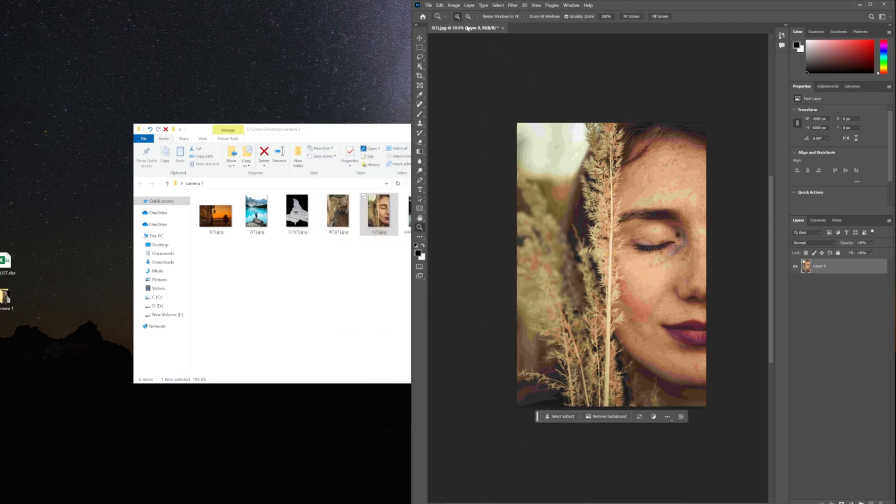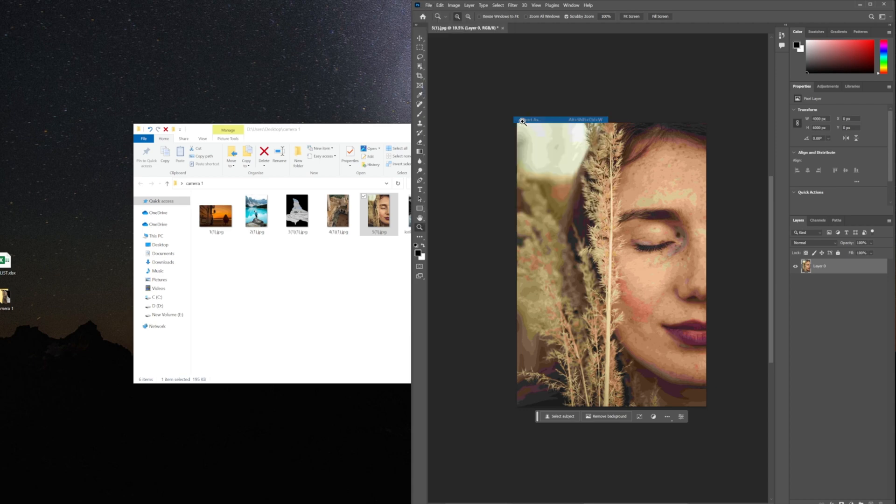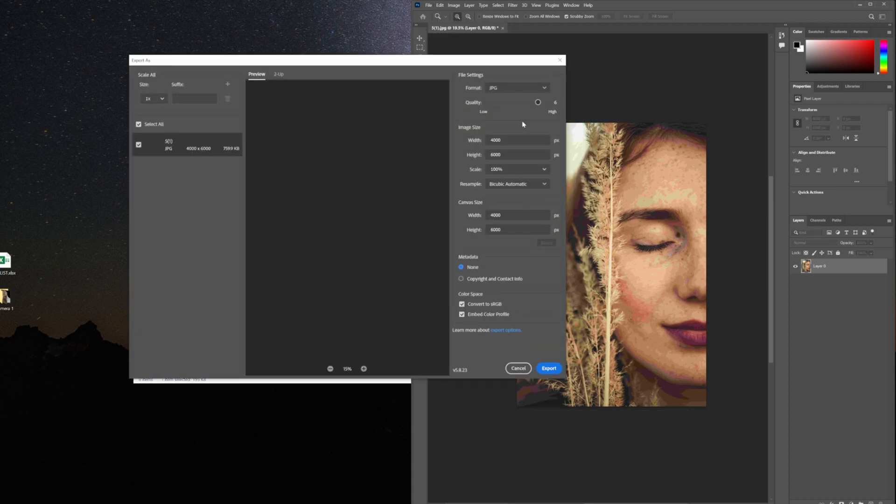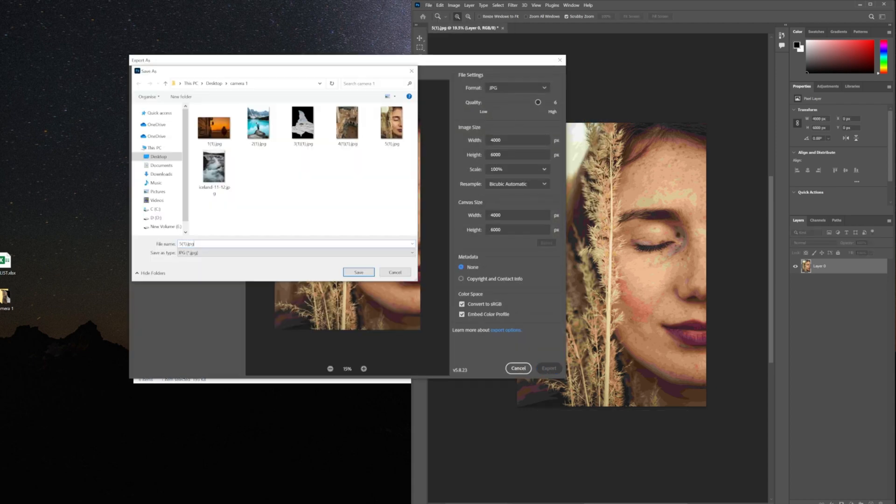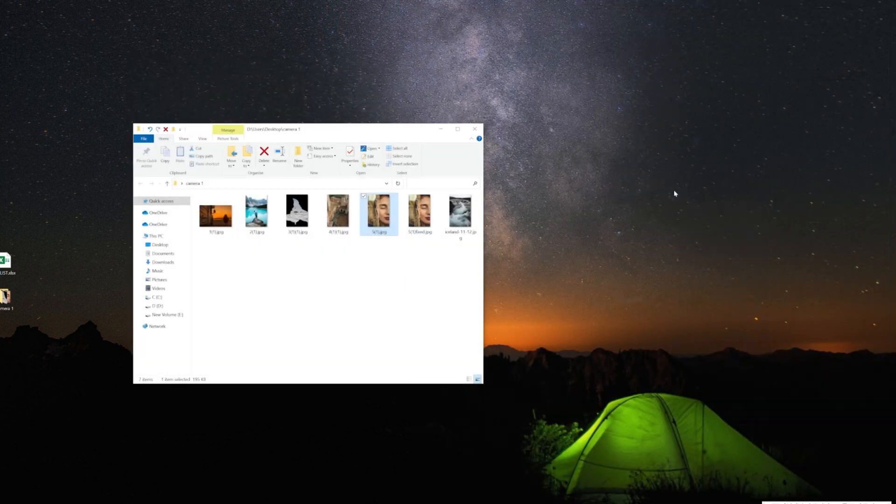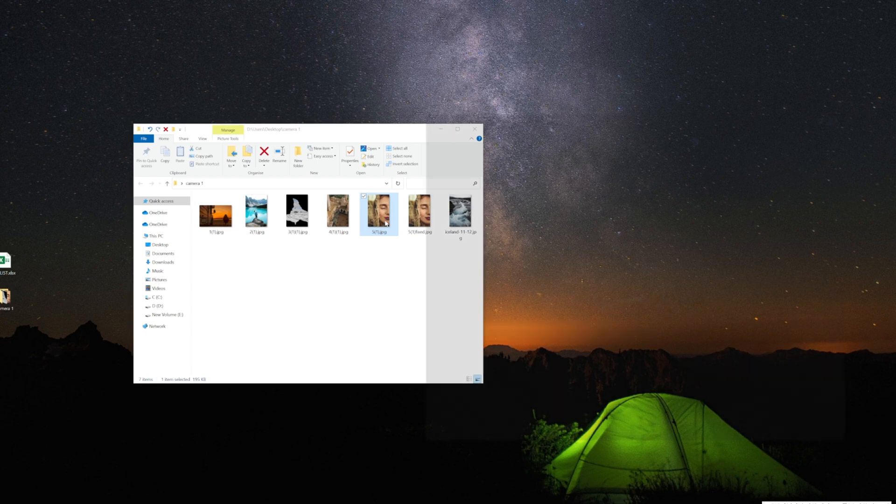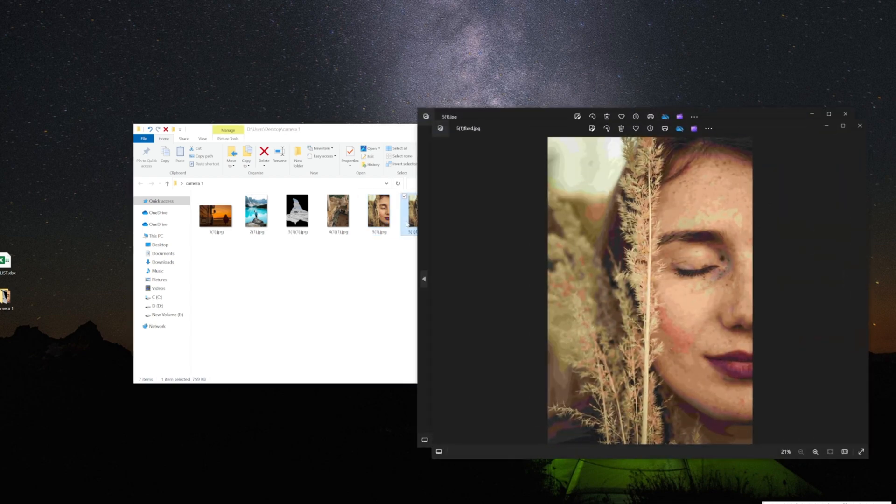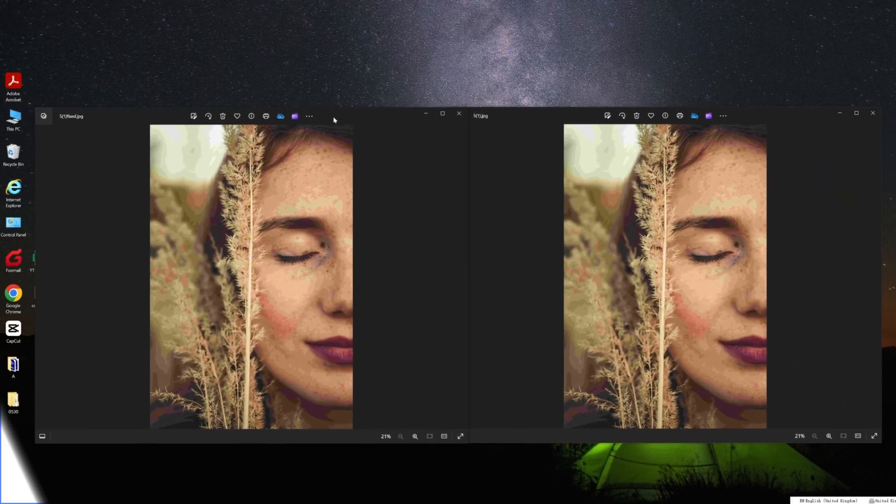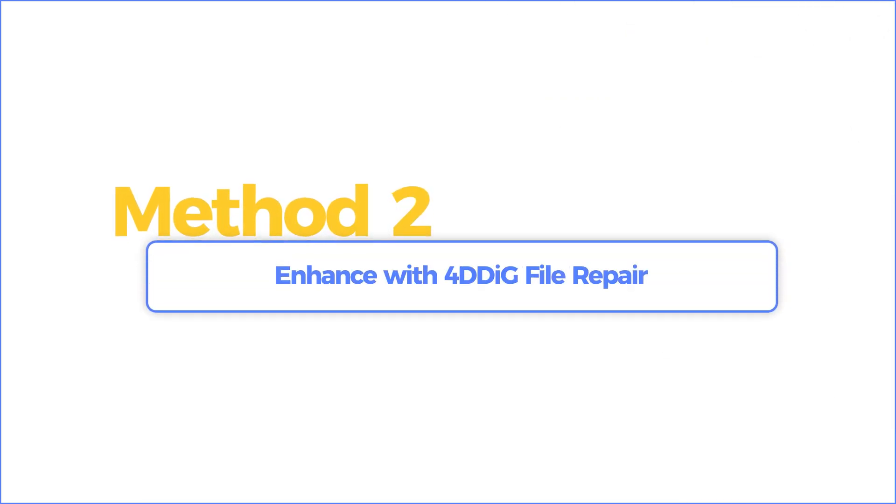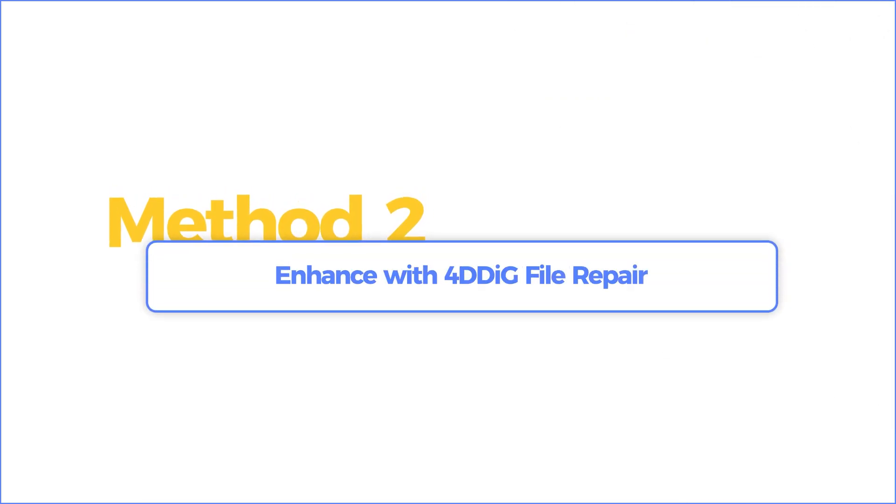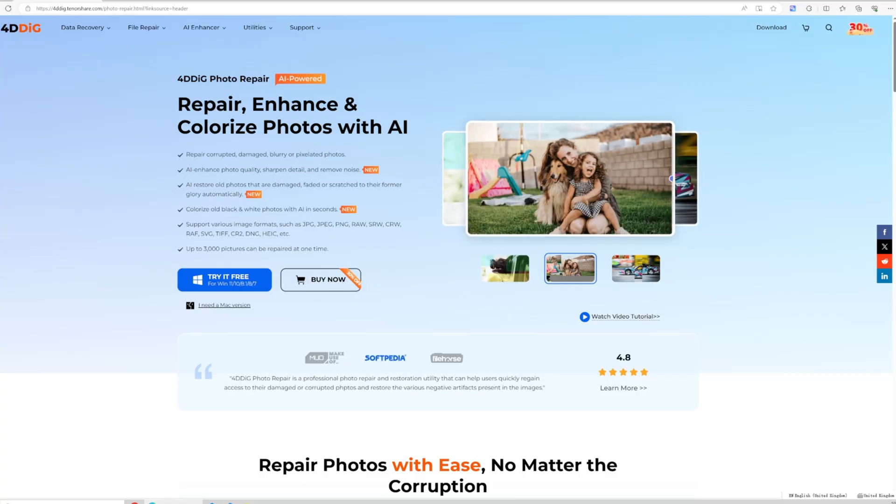Now let's export the image and rename it to fix. Let's compare the images before and after our modifications. You can see that even with adjustments, the difference might be subtle. Method two: enhance with 4DDiG File Repair.